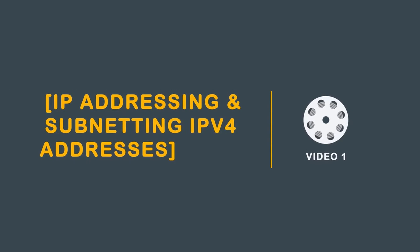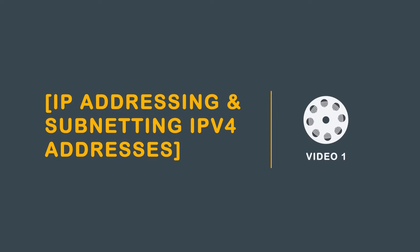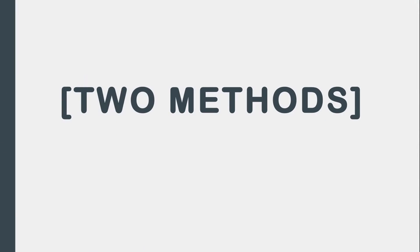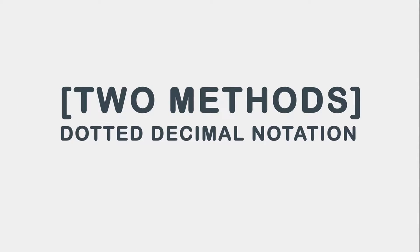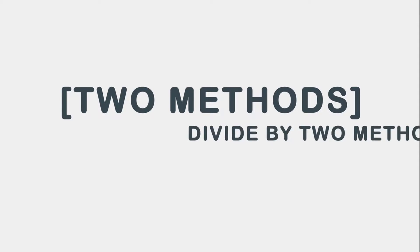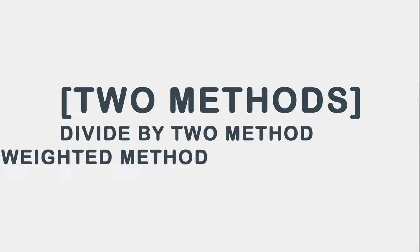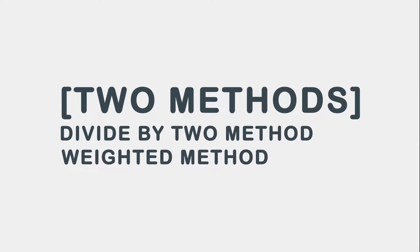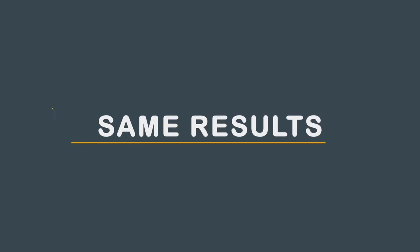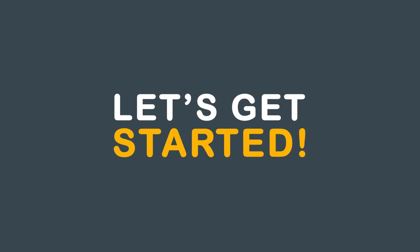Greetings, and welcome to the first video on IP addressing and subnetting IPv4 addresses. Today we will demonstrate two different methods for converting dotted decimal notation to binary notation and vice versa. The first method is the divide by two method. The second, and more popular, is the weighted method. Both methods produce the same results, so if you grasp one better than the other, focus on that method. Let's get started.